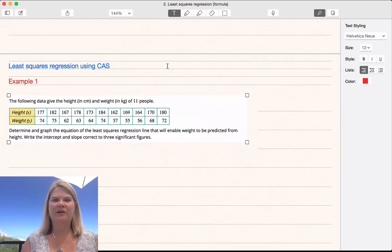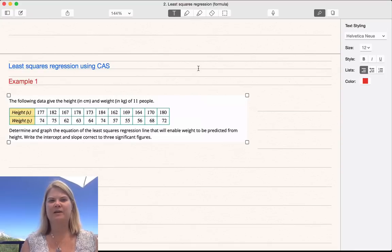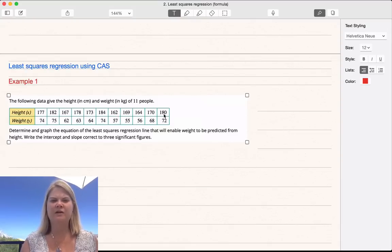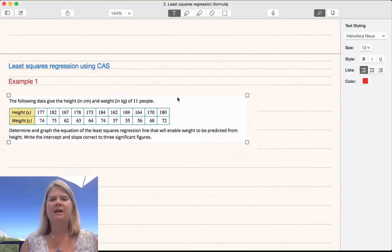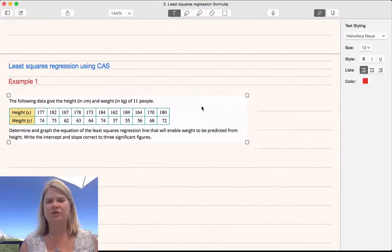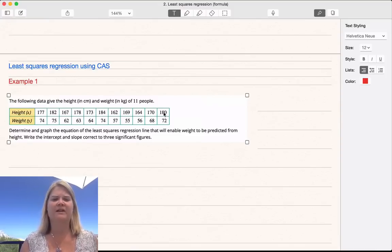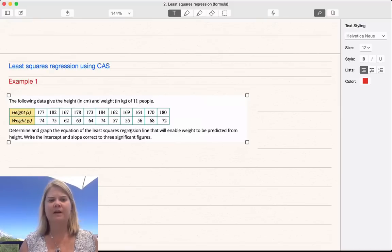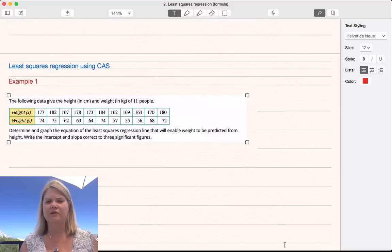Hello and welcome to our video on finding the least squares regression line using your CAS calculator. Because we've been given a table of values and all of the raw data, it's much easier to just use your CAS than to try and calculate each of the summary statistics and then use the formula. So in this situation, a question like this, you can definitely use your CAS.